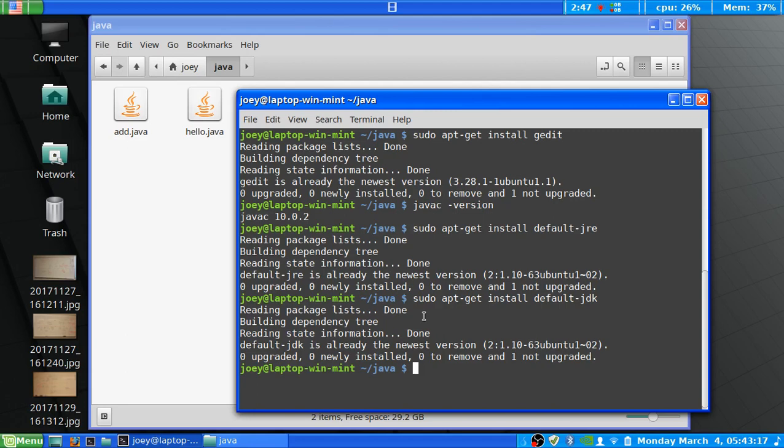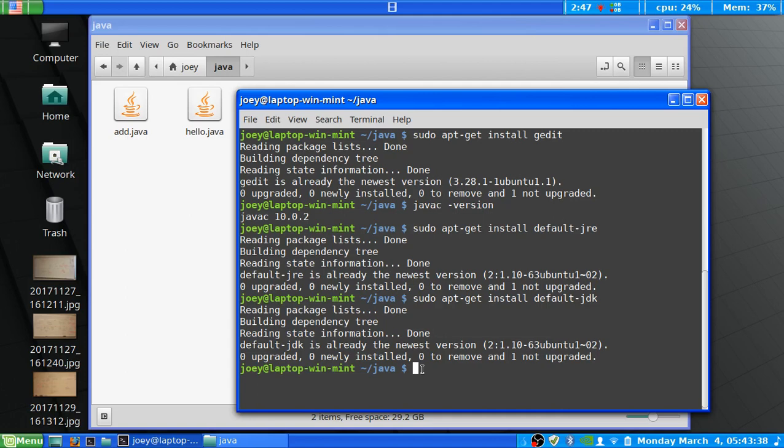So, now that we have these components that we need installed on our system, now what we need to do is compile them. Also, if you haven't edited your files first, or you don't have files to begin with, you can use gedit.